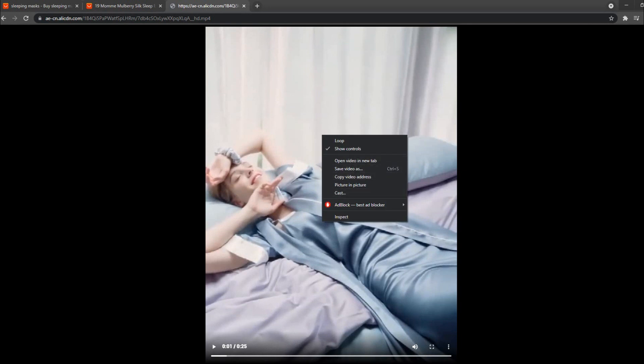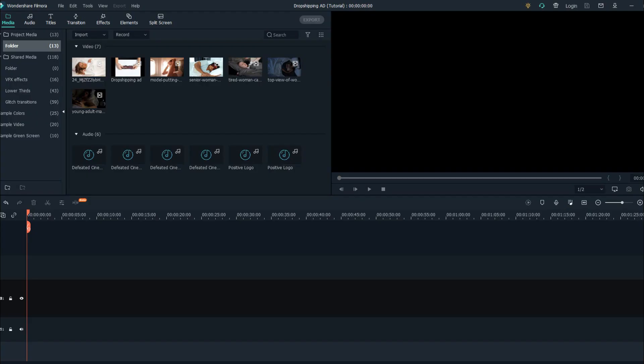You now have the video downloaded from AliExpress. For creating a dropshipping ad you need to go to multiple AliExpress listings and find a lot of footage so you can combine that in your 15 or 30 second ad. The final step is to go to Envato Elements again and find good promo music.